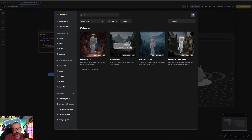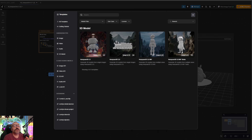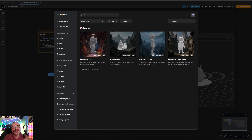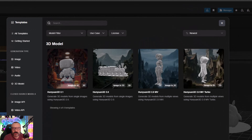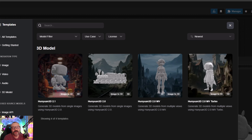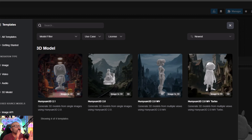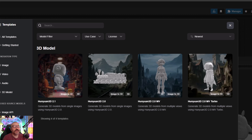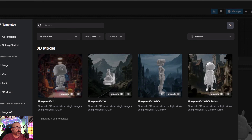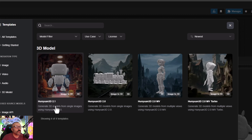In this video we're going to compare generating 3D models from images — free version versus paid. Is it worth paying money? How much is it worth? Which one produces a better model? We're going to compare all of them and see how they work, utilizing ComfyUI on our local machine.